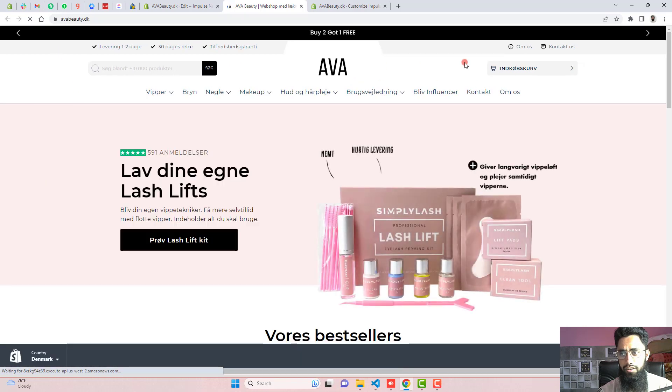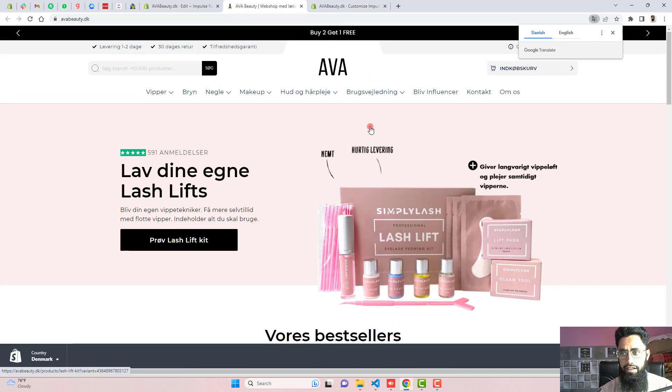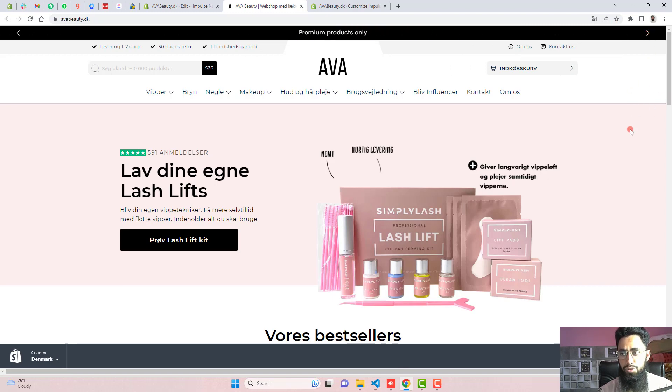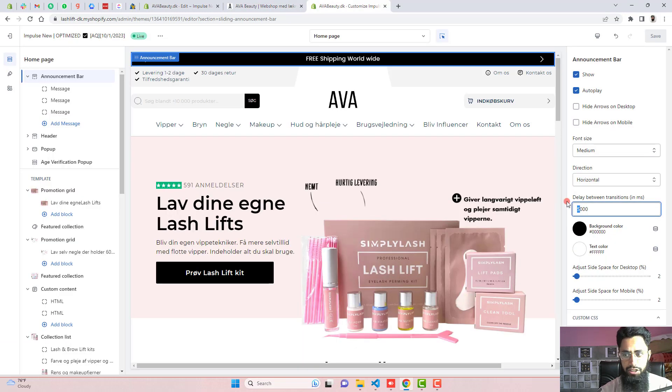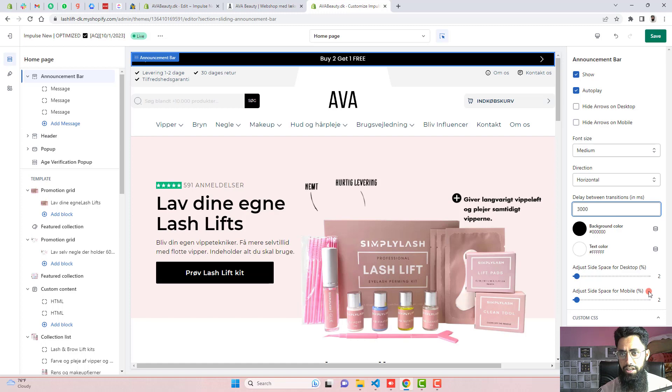Now you can see that on the top, we have an announcement bar. If you are clicking on it, then automatically this is sliding. And this is also sliding after five seconds. So here we have like a number of seconds. You can also decrease it to three seconds. I mean, 3000 milliseconds means three seconds. So automatically, this will slide from right to left.